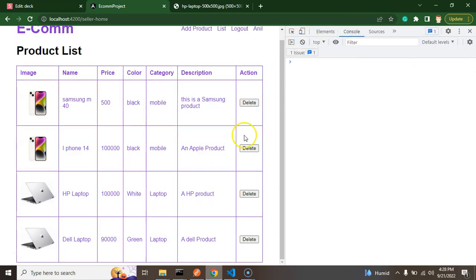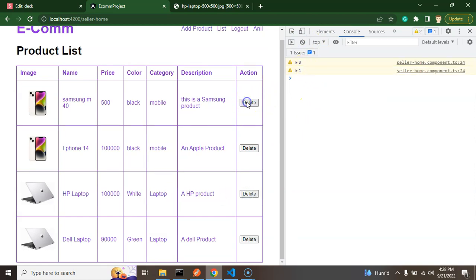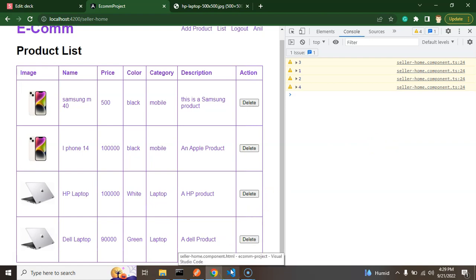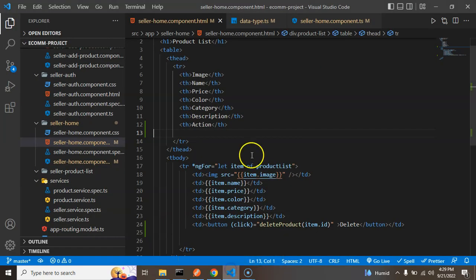Let's verify we're getting the correct ID in the console. Clicking on the third product shows ID three, and clicking others shows one, two, four — perfect, we're getting the ID for all products.